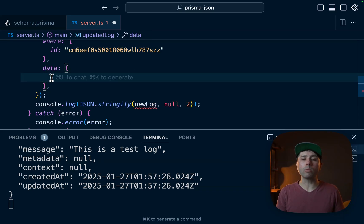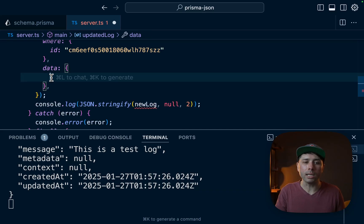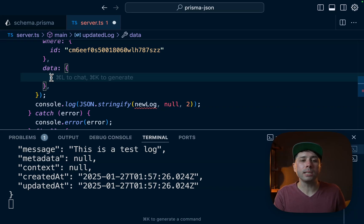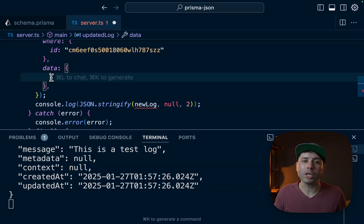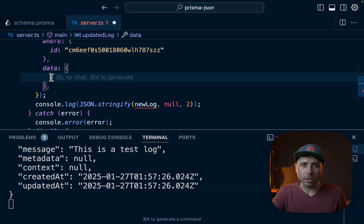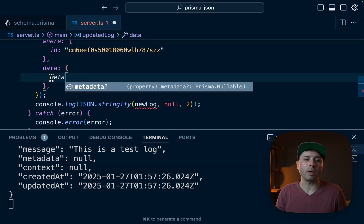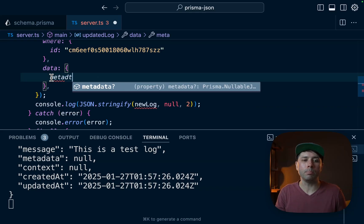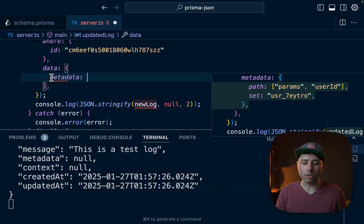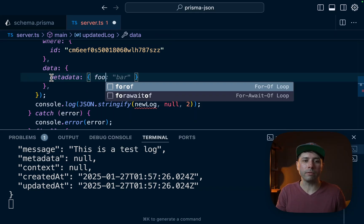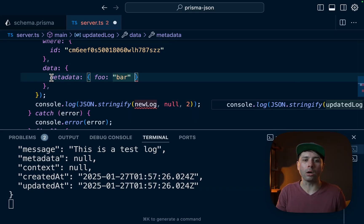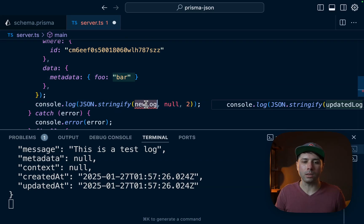Then for the data now, we don't want to update any of these values. Instead, we're going to update metadata and context. So metadata, because it's a JSON field, it can take whatever shape we really need. We saw some patterns in the test data earlier, but just by way of example, metadata here can just be foo bar like this.